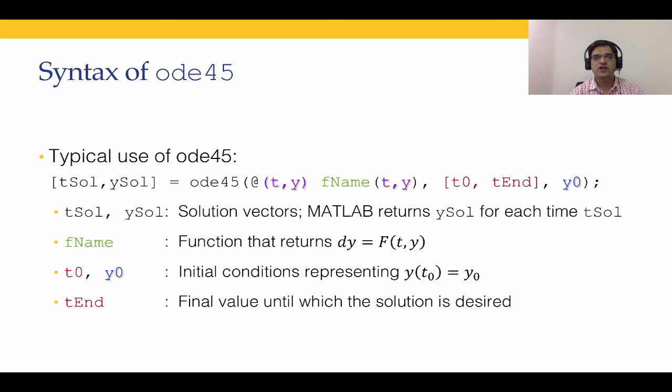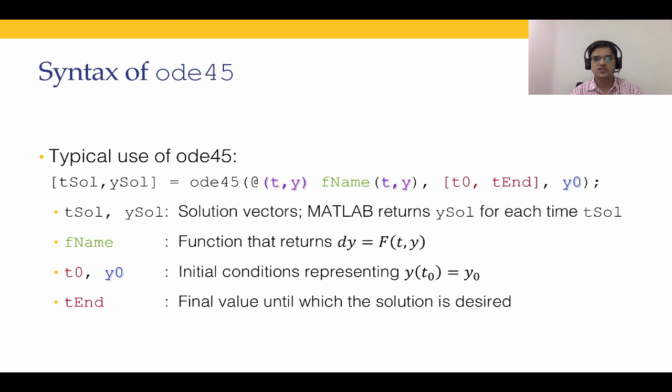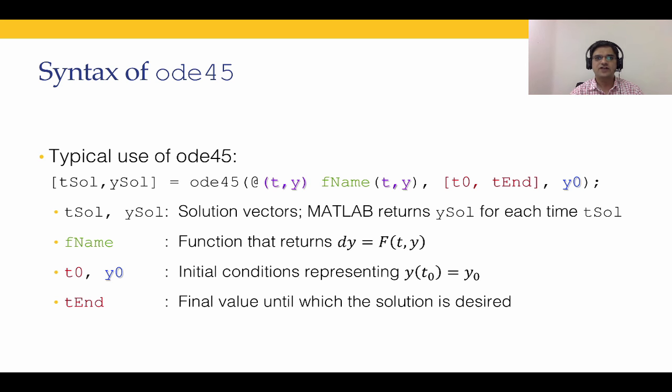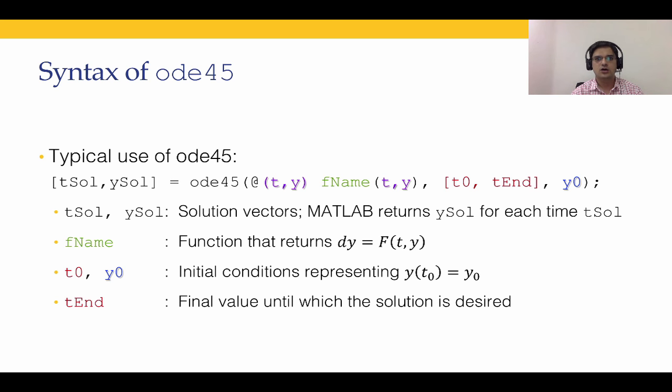ODE45 uses a Runge-Kutta fourth order method, an RK4 method. Not only that, it uses what is known as adaptive step size RK4 method. What that means is that the step size H is not a constant value. Recall that in the previous lecture we took the step size H equal to 0.1 and later on we changed it to 0.01. We had predetermined what the step size is going to be. ODE45 does not predetermine the step size, but at each step it calculates the optimum step size in order to minimize the error to get the error within the tolerance that we have set.